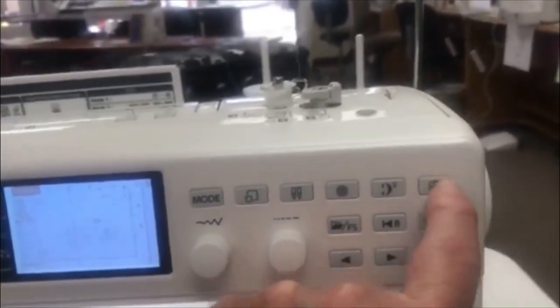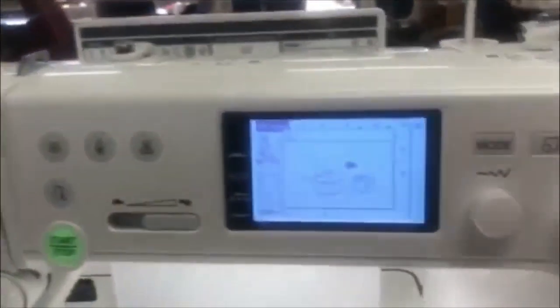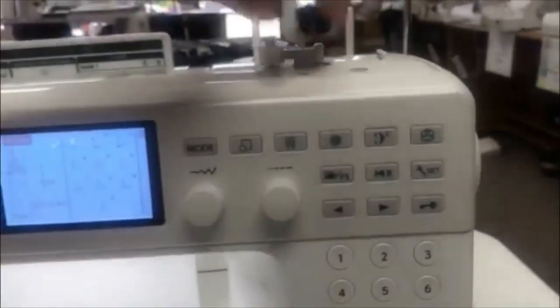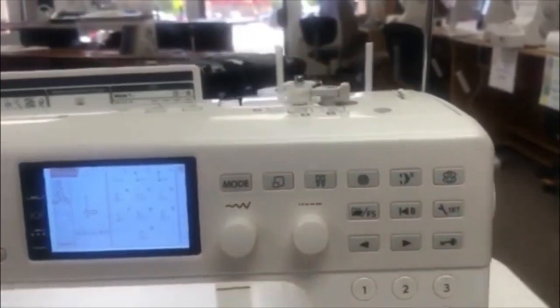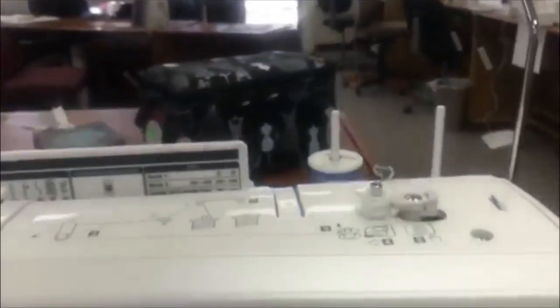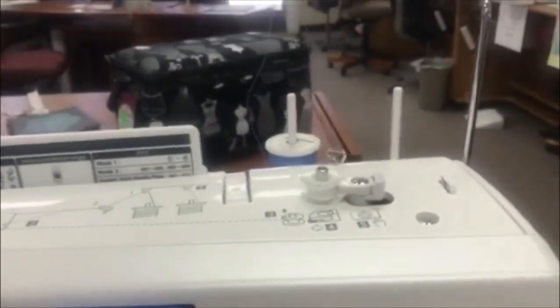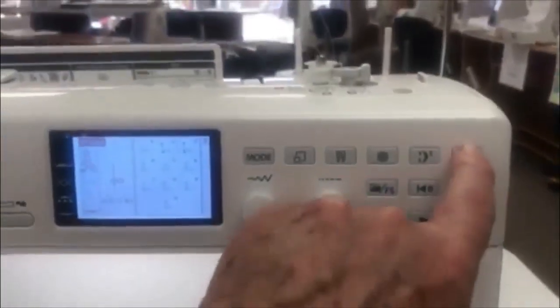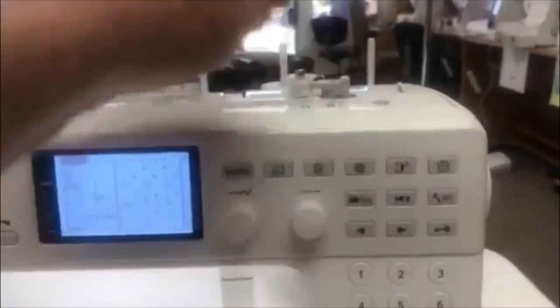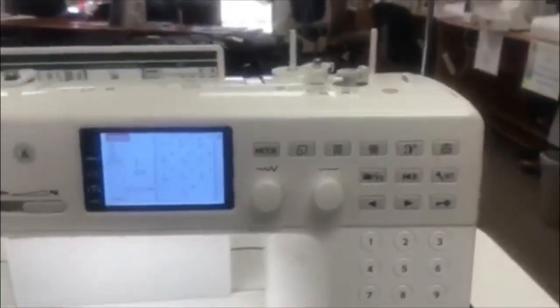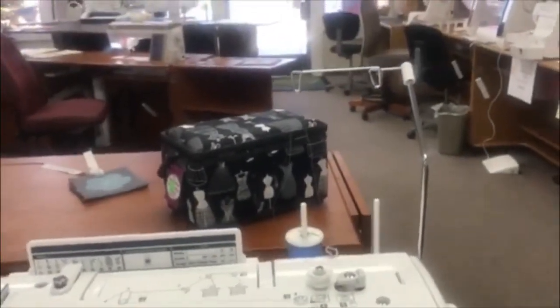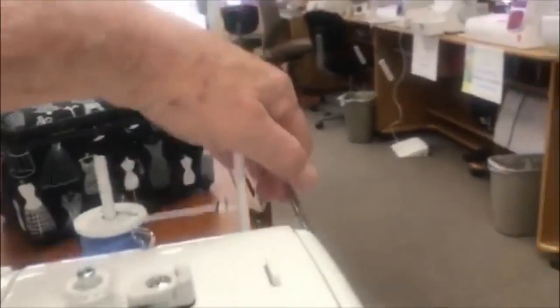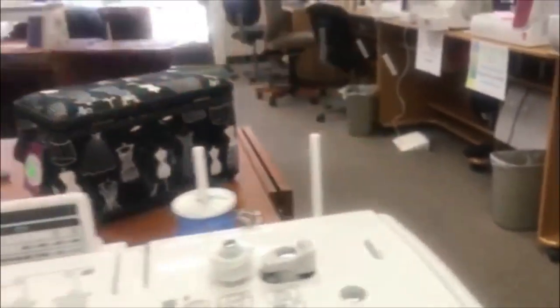We also have two spool pins and we have a separate bobbin winding motor. We've got our little bobbin winding button right here and it comes in on the screen. So when we put that over, punch the button, it's going to fill a bobbin for us while we're sewing if we so desire.